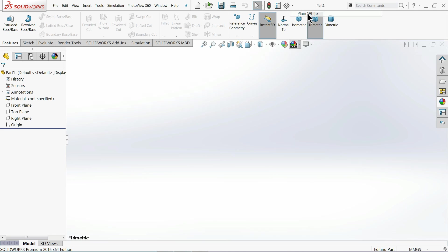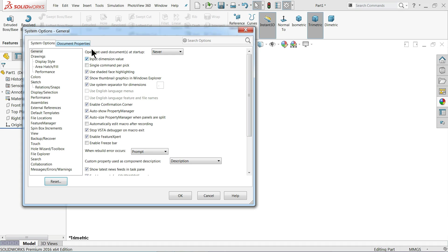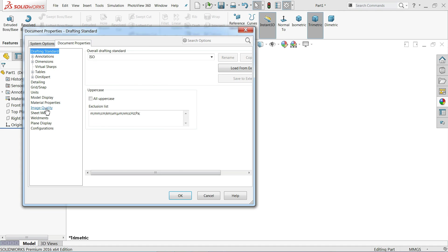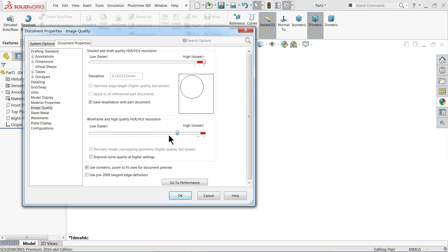Let me change background to plain white. I don't need real view. Image quality, I'll keep higher.